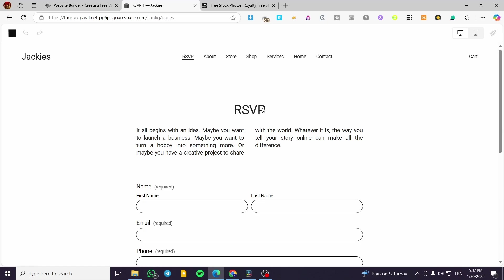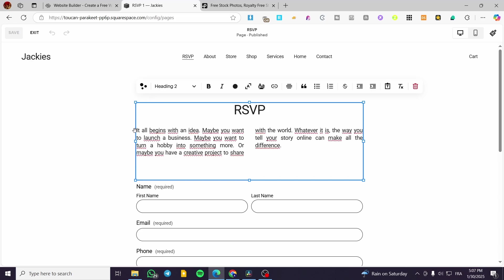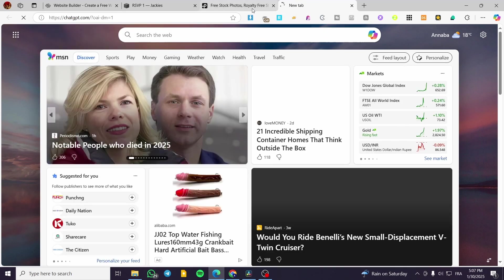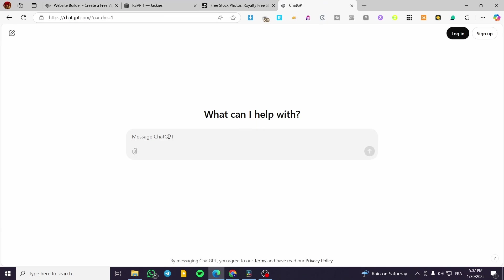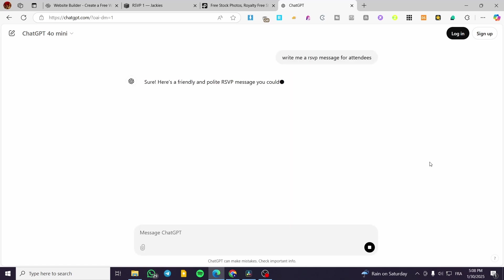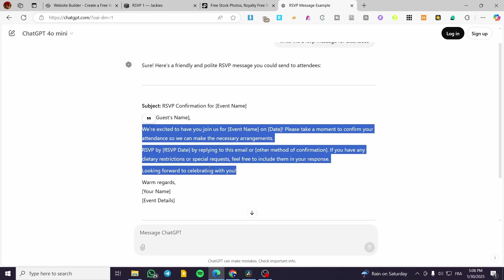Now we are going to click on Edit and make that page specific for weddings. What we can do is modify the blocks. This RSVP is going to be for a wedding. We are going to head over to ChatGPT and ask it to write us an RSVP message for attendees, and we are going to wait for the response.